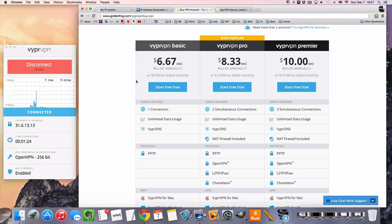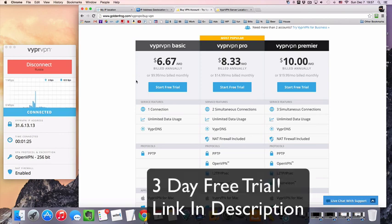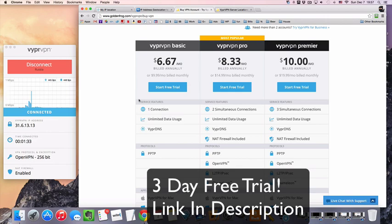They have a couple different packages that they offer. You can take a look and see which one is going to fit your needs the most and I will link you to the free trial in the description below. Thanks for watching and I'll see you in the next video.